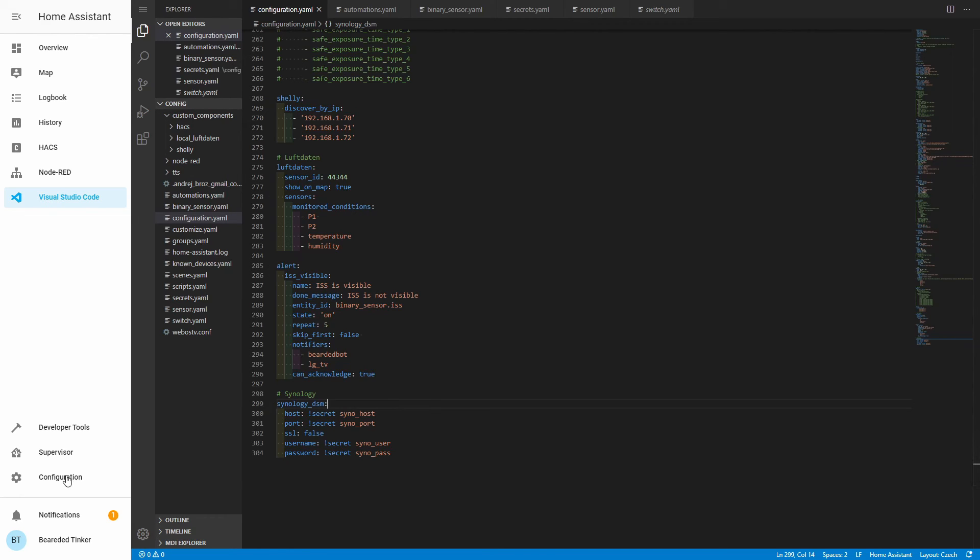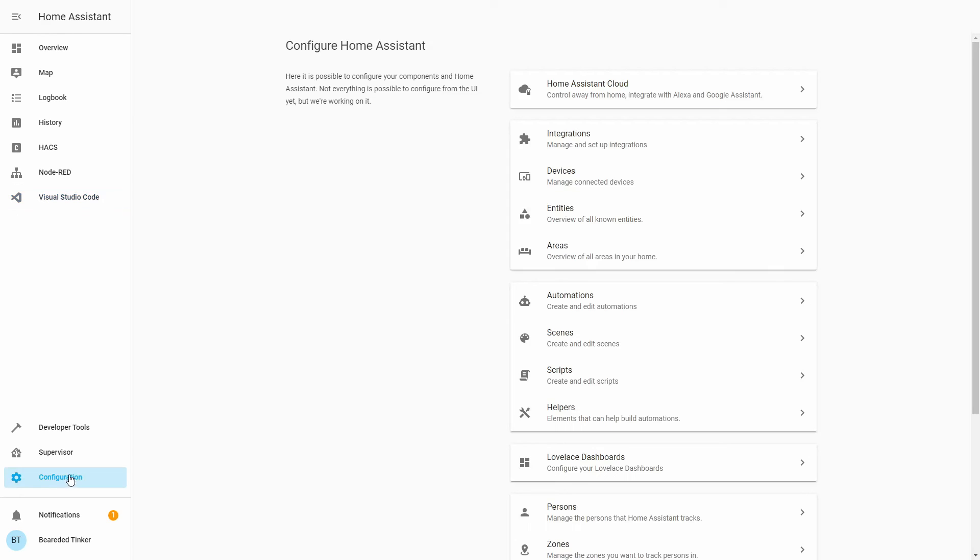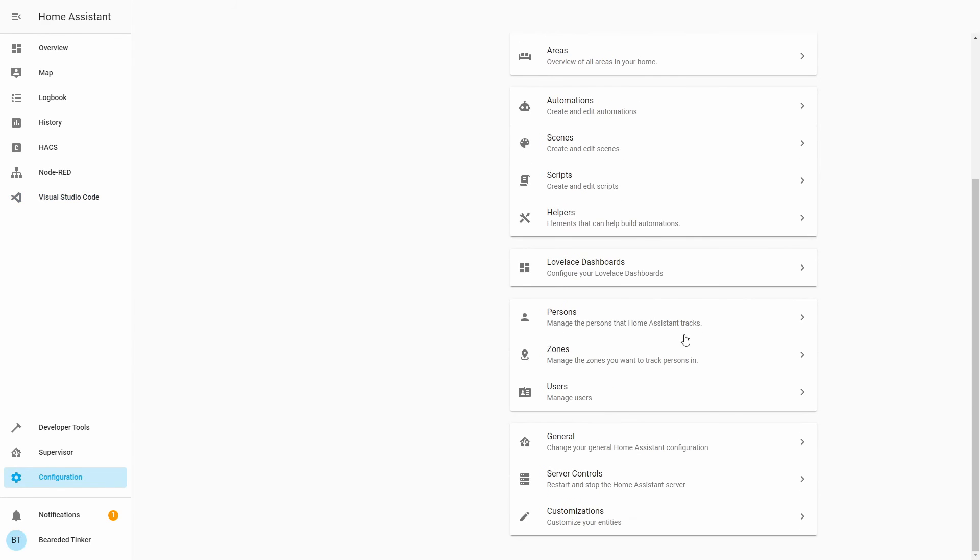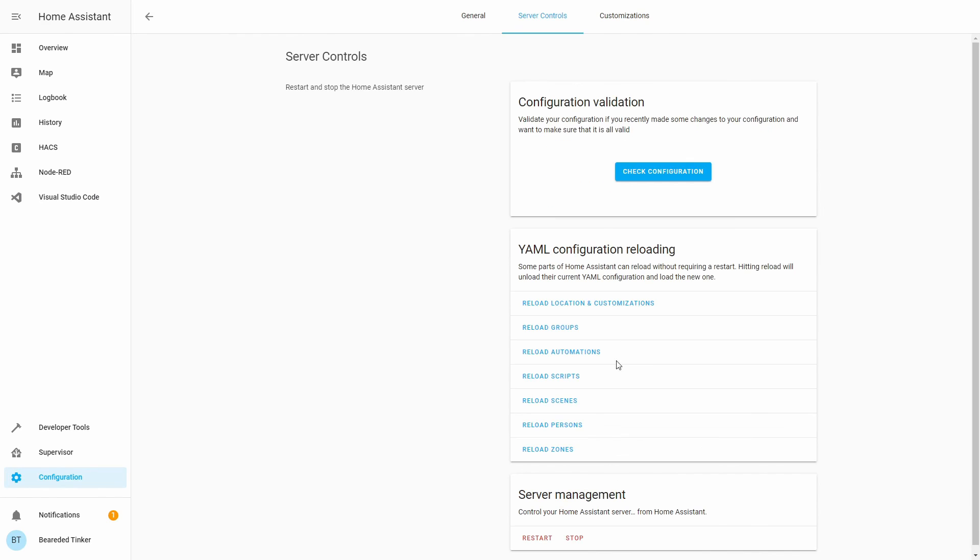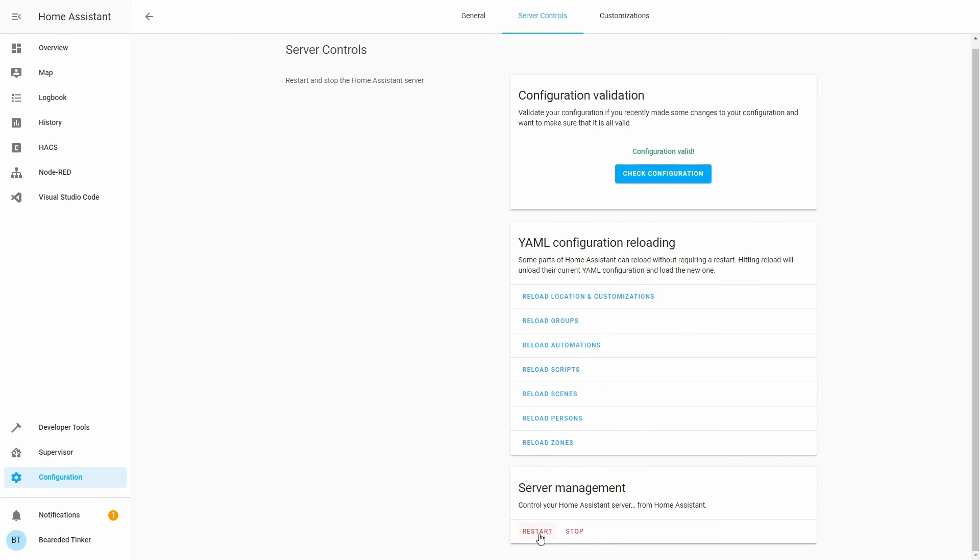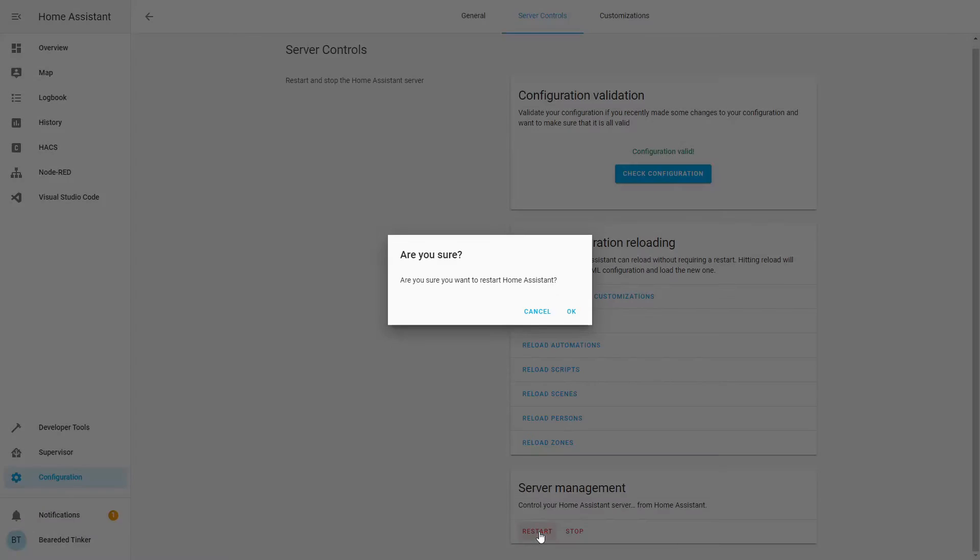Now that we have done this, what we have to do is we have to go to configuration, server control, check configuration, and let's restart our server.